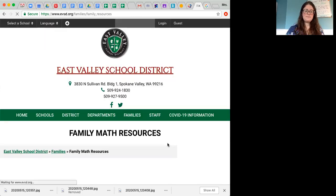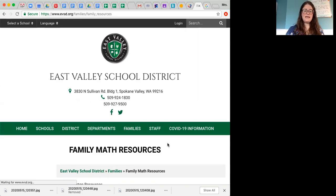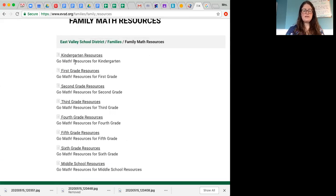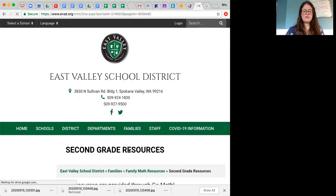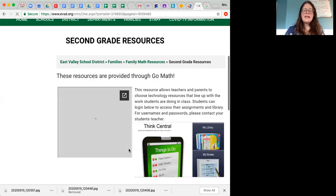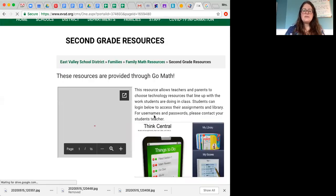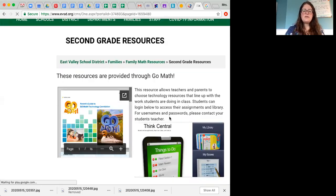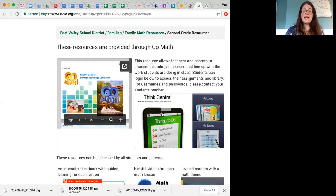And then you're going to click on whichever grade you are in, which is second grade for the purposes of this video, and you're going to see this page here of how to get to the videos that I showed you last week for GoMath, and I will have assigned some new ones for this week.